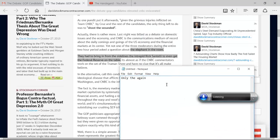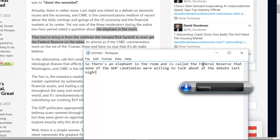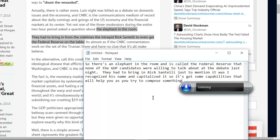Sometimes it may not recognize everything you say, whether it has to learn your voice or it has to do with your particular pronunciation. In any case you can also select text, right-click, and do all of the usual functions. Let's say I wanted to take some notes — I'll say 'Select all' then 'Delete.' So there's an elephant in the room and it's called the Federal Reserve, that none of the GOP candidates were willing to talk about at the debate last night. Period. They had to bring in Rick Santelli just to mention it. Notice how it recognized his name and capitalized it. So it's got some capabilities that will help you as you're trying to compose something. Period. Enter. And commands like that will initiate just as you would with typing it on the keyboard.